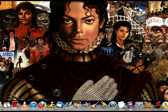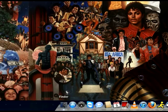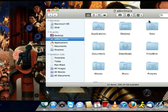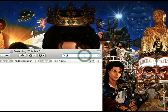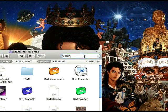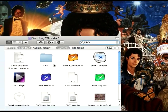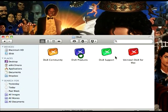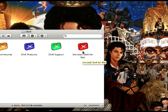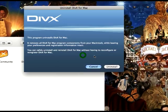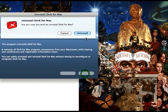To take out this program, what you do first is go to Finder. You type in DivX. You go to this folder here and you go to Uninstall DivX for Mac. Go ahead and uninstall it.